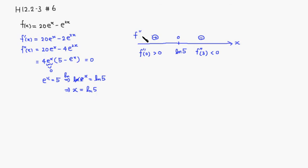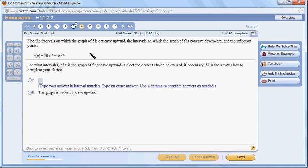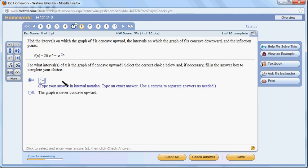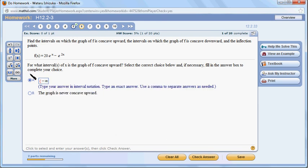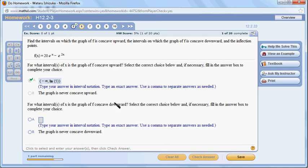So let's go back to the problem, and let's see if we can, so we want the concave upward. So concave upward. So it's negative infinity to natural log of 5. Let's see if it takes my answer. That's good. Good.